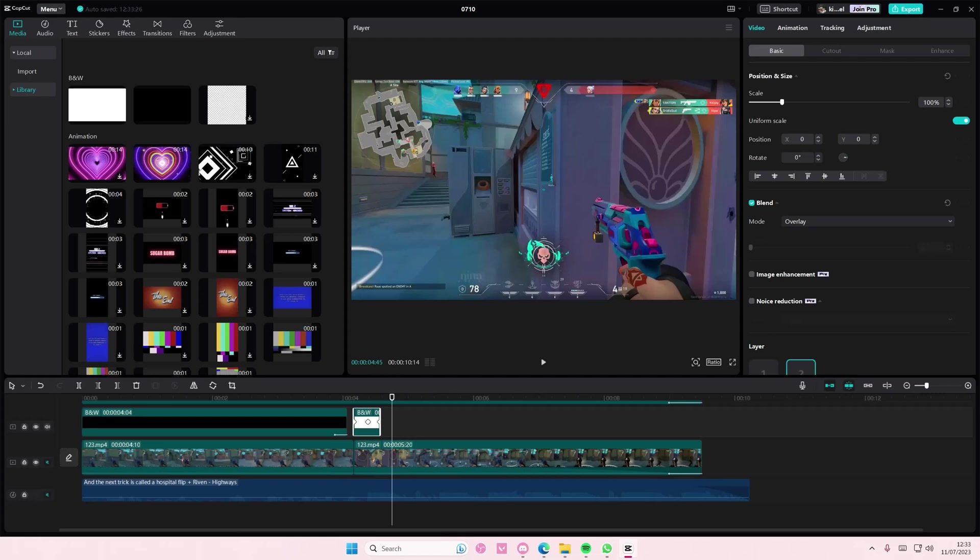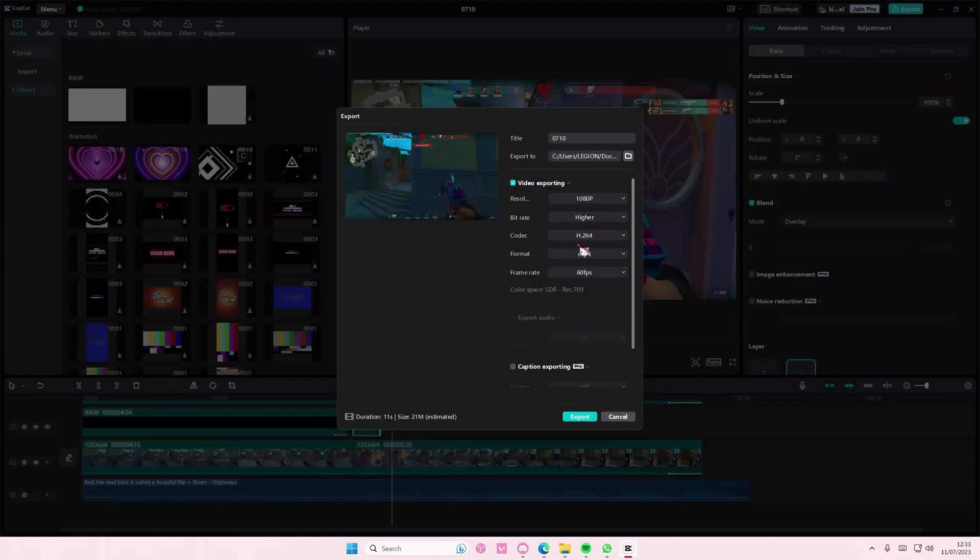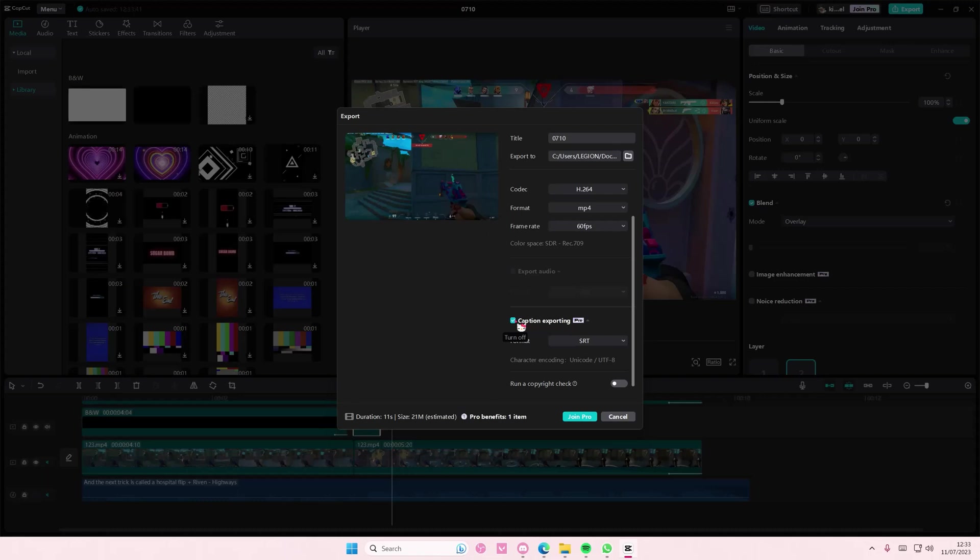Why you need to join Pro is because if you press the export button, you also ticked caption exporting. If you have this enabled, you do have to join Pro.